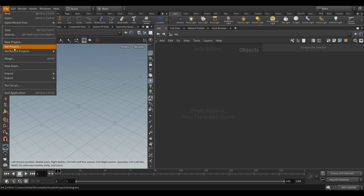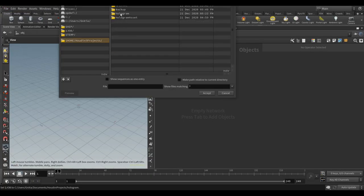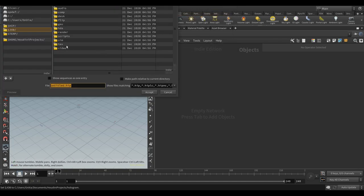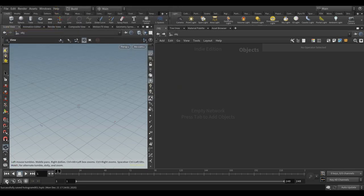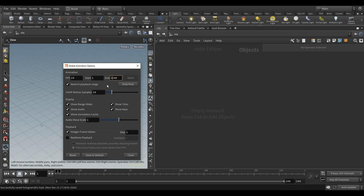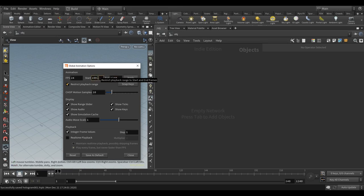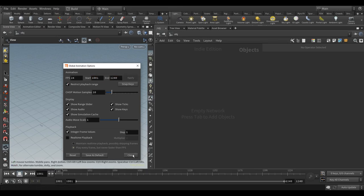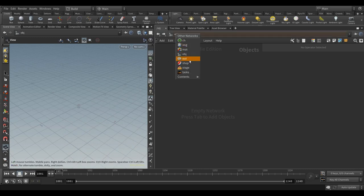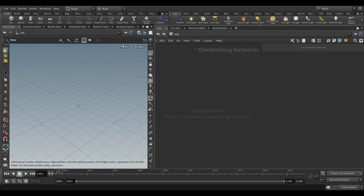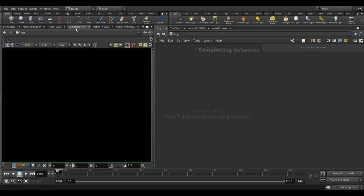Let's go to File > Set Project, pick the project folder 'hologram', then save as 'hologram'. Let's change the frame range to four digits so it's easier for us. Then let's go to the image and go to composite view and drop an image network.